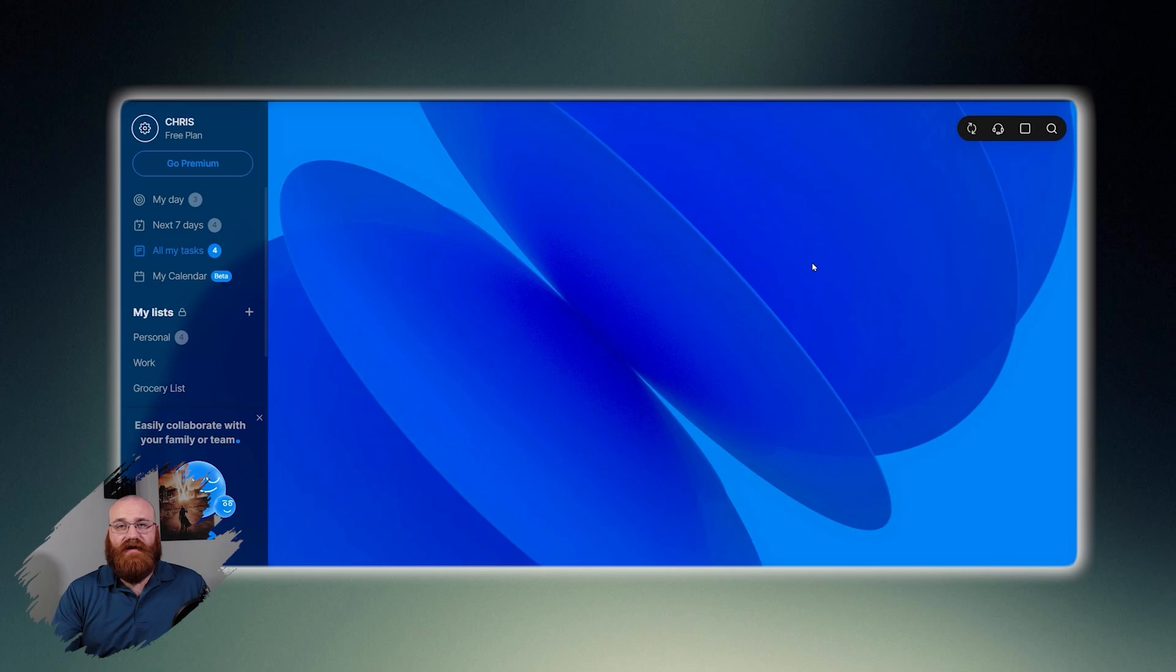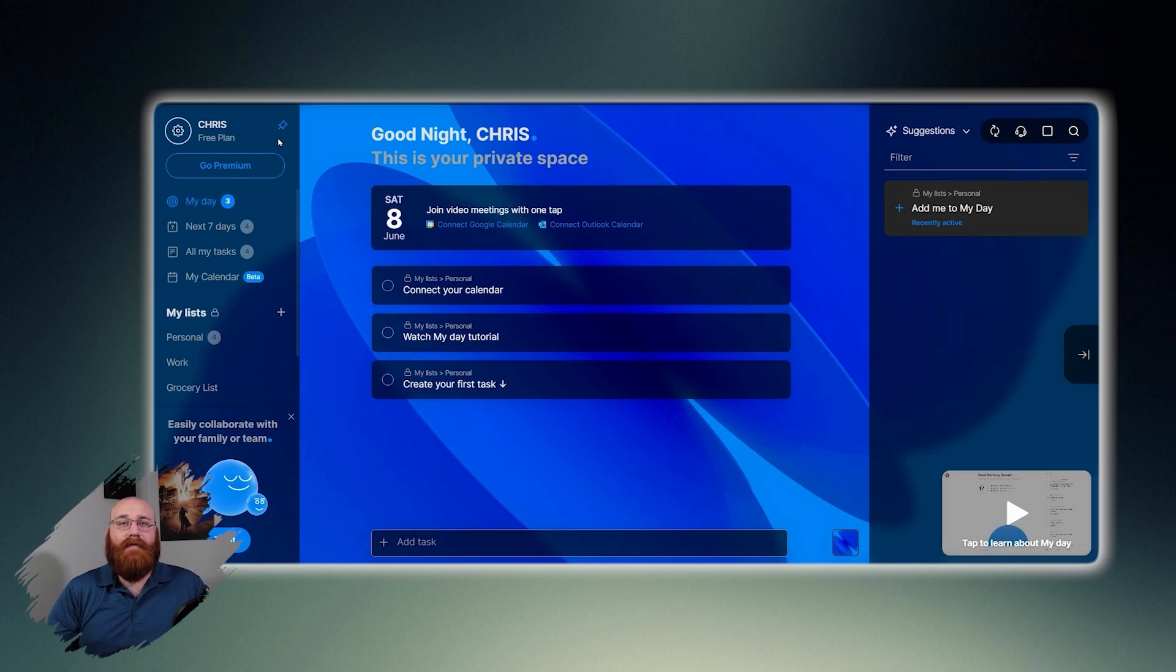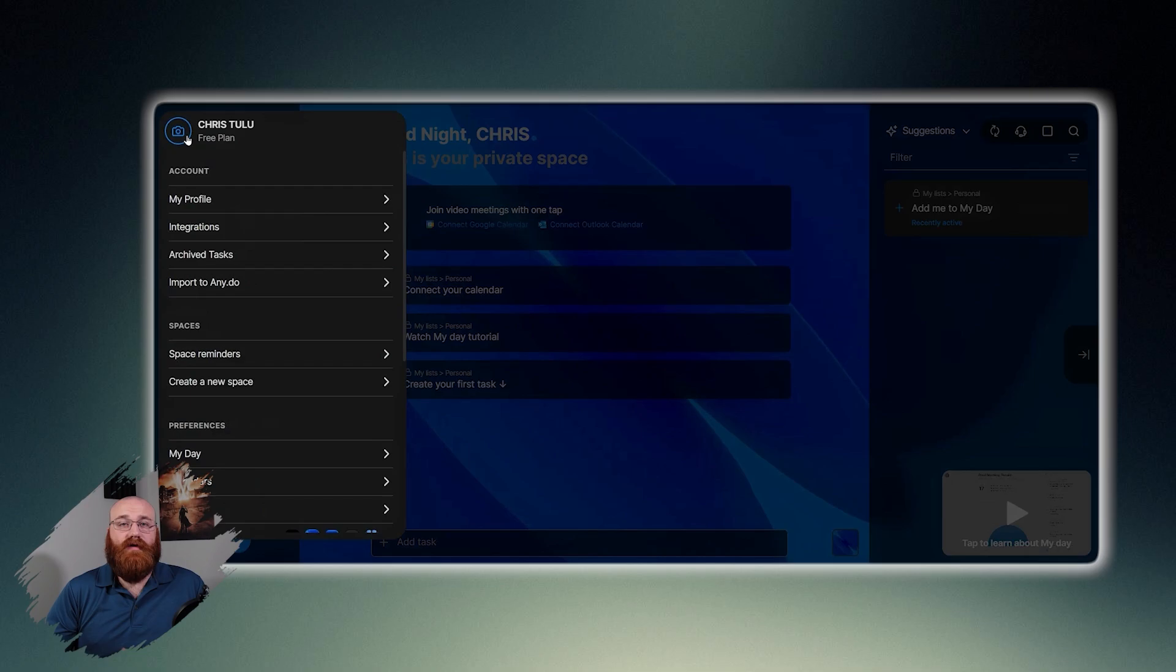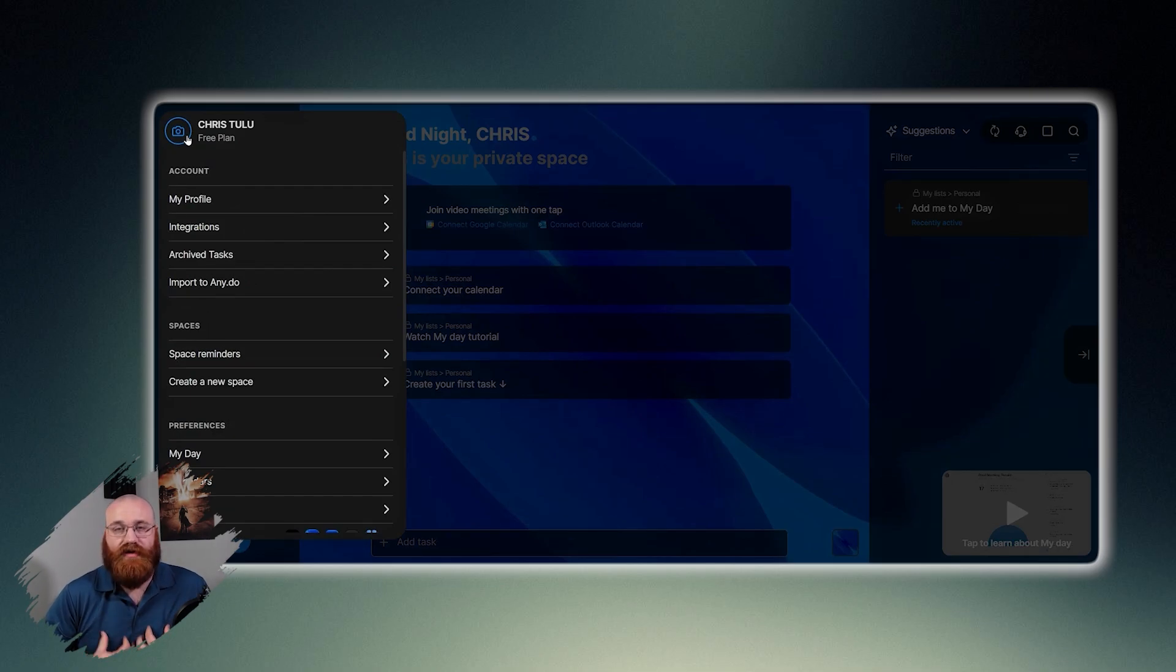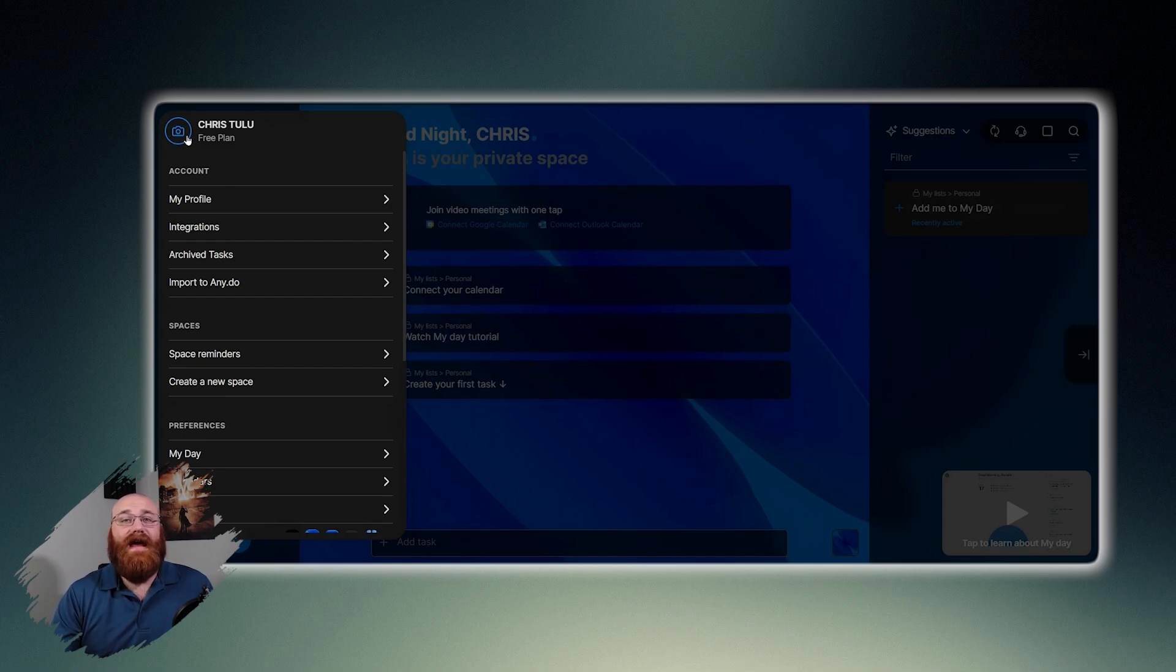On the left side of the dashboard, there is a left menu that contains various main sections. At the top, there is a user profile area indicating your name and the plan you're currently using. In this case, it shows the free plan, as I am using the free version. This profile section allows you to manage different parts of your account, and by clicking the gear icon, a drop-down menu appears, providing access to various settings and features.